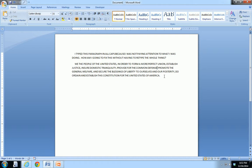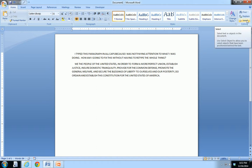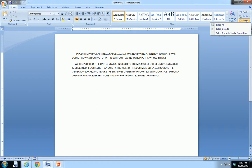The first thing we have to do is we have to select all of the text in our document, or all of the text that is uppercase in our document. There are several ways to do that. The quickest and easiest way to select all of the text in your document is in your home tab, if you just go to select on the right hand side, under the editing group, and select all.